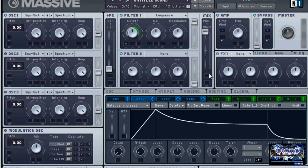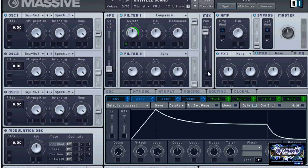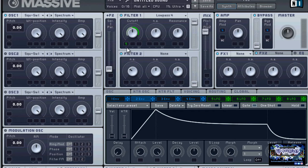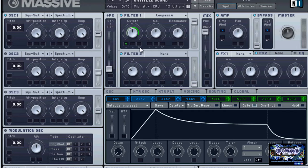Now you notice under the parameter knobs there's multiple slots. The first two are basically called the modulation destination slots. And the last one here with a little SC under it, that is basically what's called the side chain modulator. I can turn it on like so or I can turn it off like that.